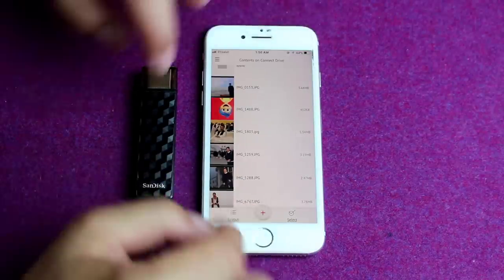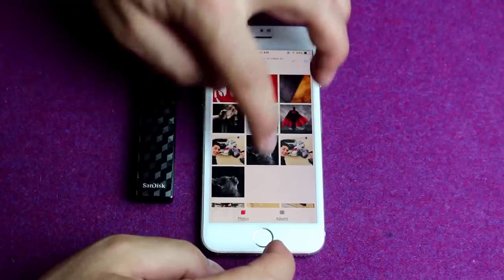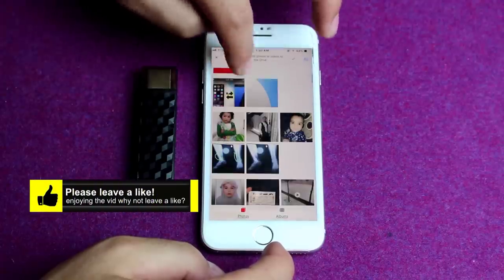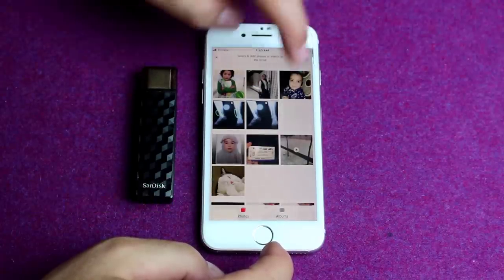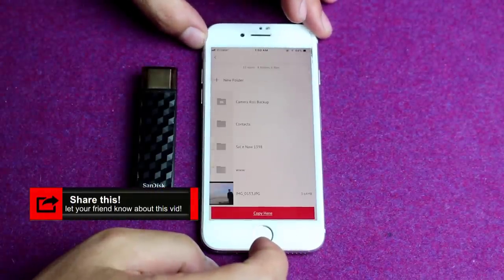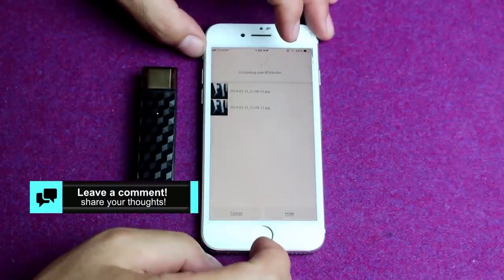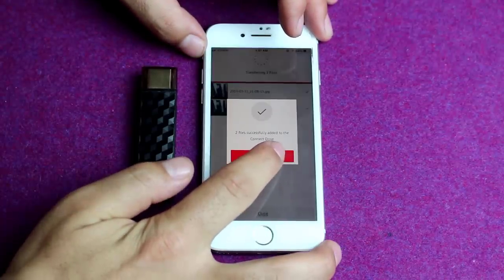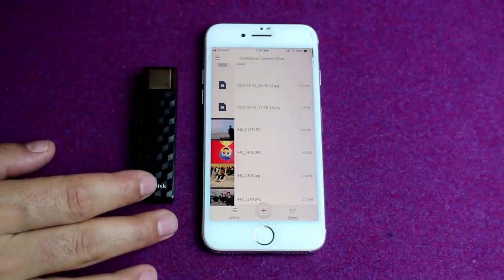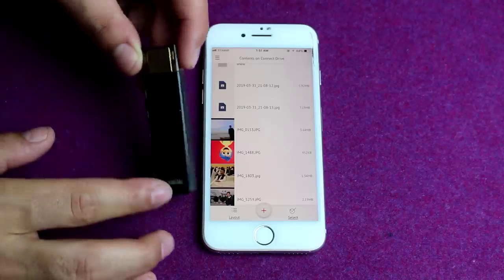If you want to transfer files from your iPhone to this pen drive, just tap on the plus sign and it will load all the photos from your iPhone. Now select the photos or videos that you want to transfer, then tap on Select Destination and paste those pictures wherever you want. You can see those photos are successfully copied. Once you have files on this pen drive, you can access it from any other device — any other iOS device, Android device, or your computer. That is the beauty of this pen drive.